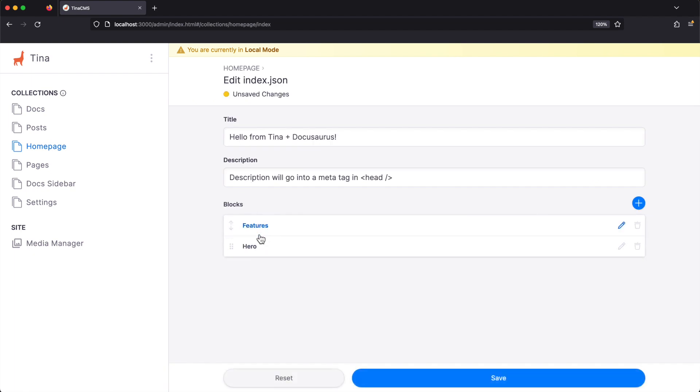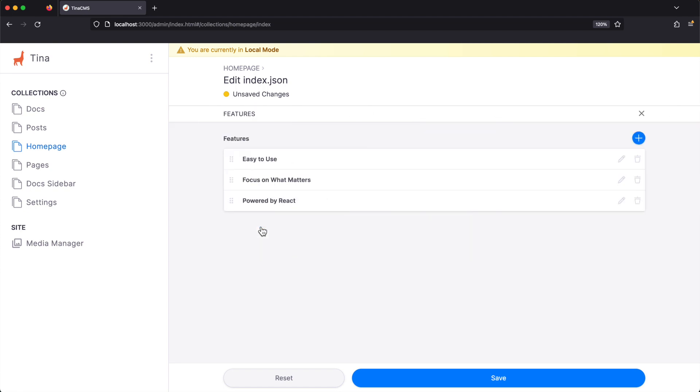Let's move the features to the top of the page and change the image for easy to use.